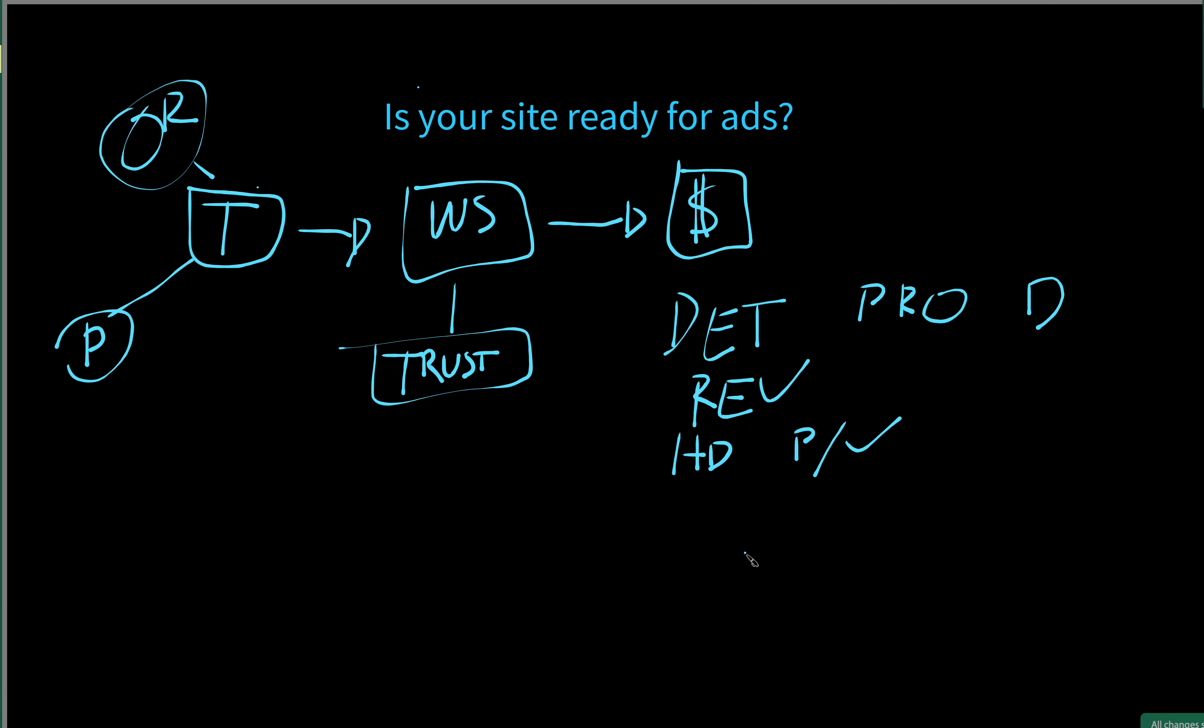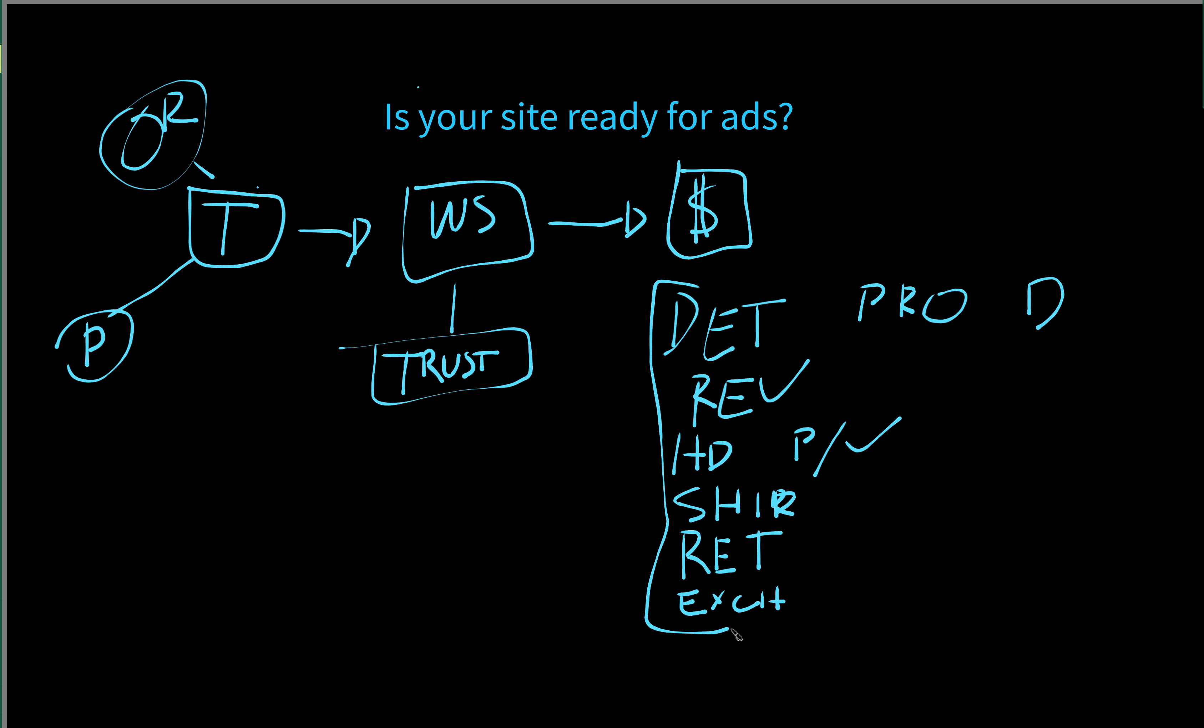We also want shipping information on the product page. We want return information on the product page, what steps they need to take to return if you offer returns. We want exchange policy. Everything I just wrote out here, these are trust signals.